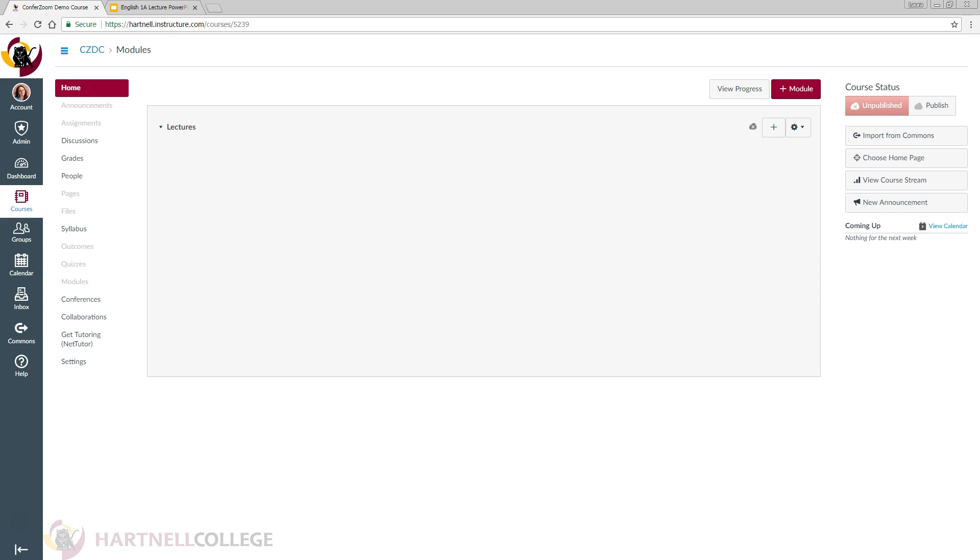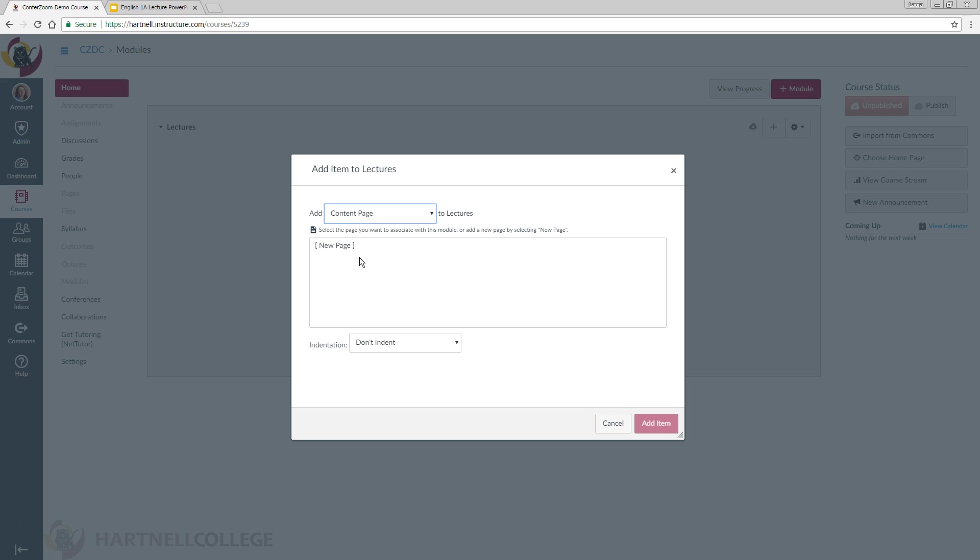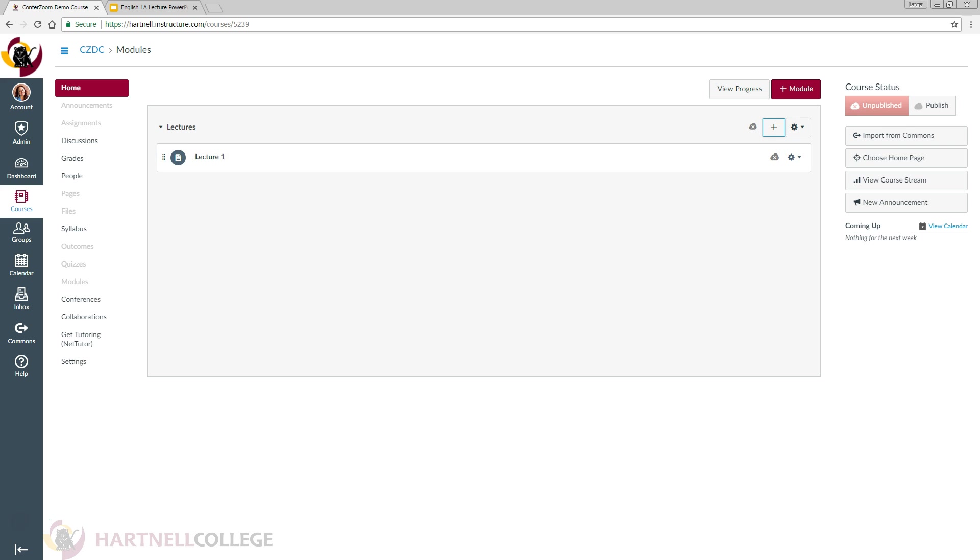Now we'll create a content page called Lecture 1. Now we're going to edit that page and link that MP4 recording that you created after you ended the meeting.